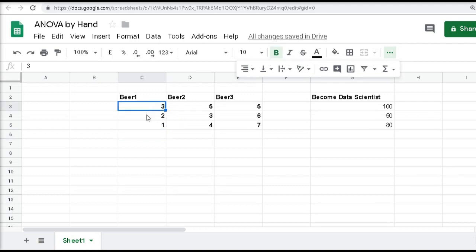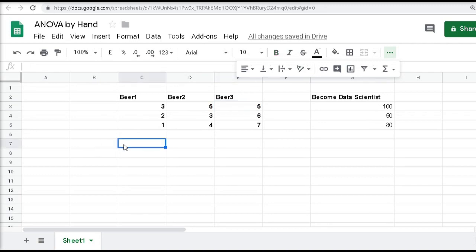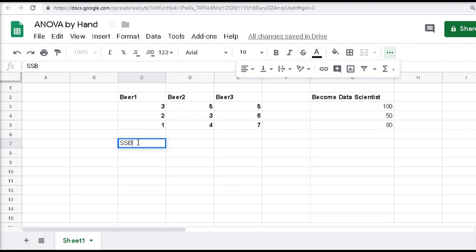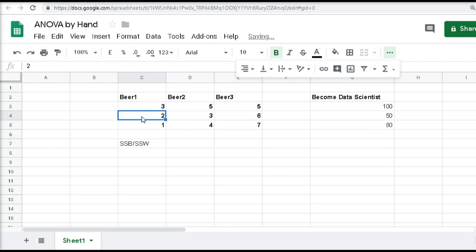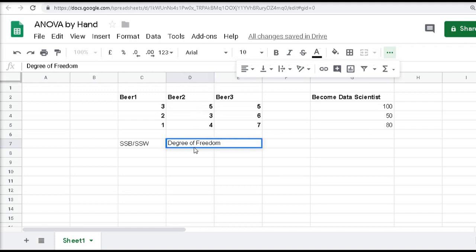There will be variance within each column — the variance within individual columns — and there will be variance between these columns. Mathematically, ANOVA is the ratio of the sum of squares between (variance across groups) divided by the sum of squares within (variance within individual columns). Each of these terms also needs to be divided by the degree of freedom, which we'll calculate as well.